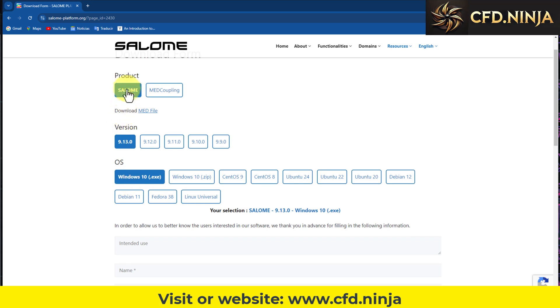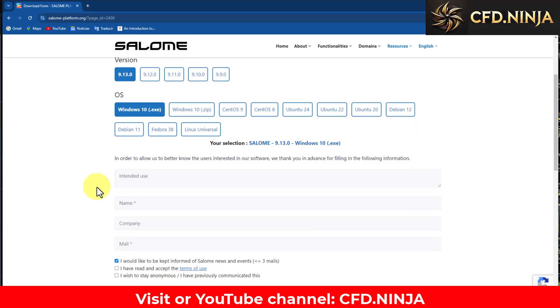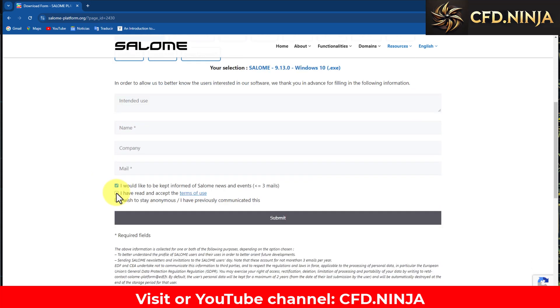Once you select the product, version, and operating system of your choice, we go to the bottom. I select this part, and in this case, I want to remain anonymous, so I choose that option, and there is no need to fill out the top section. Click Submit to begin the download process.